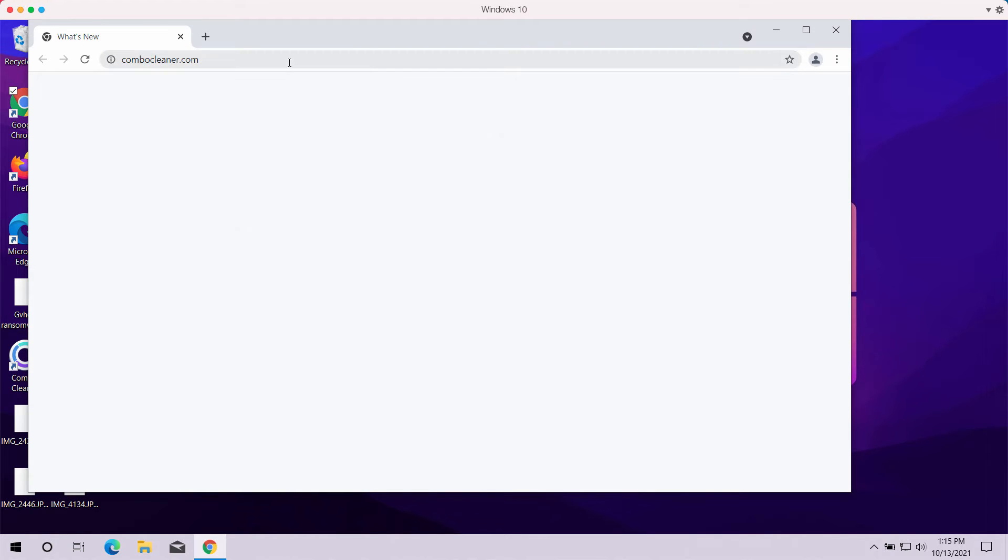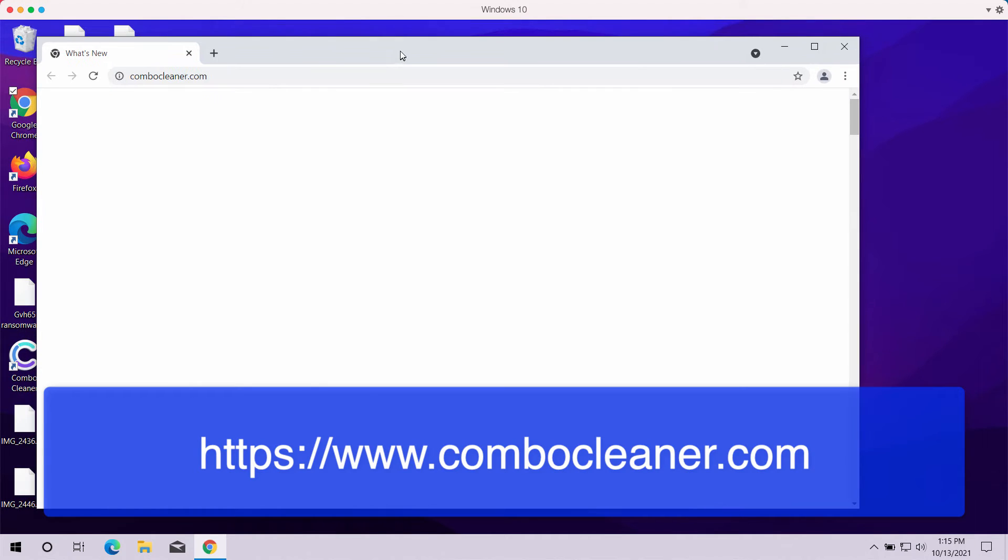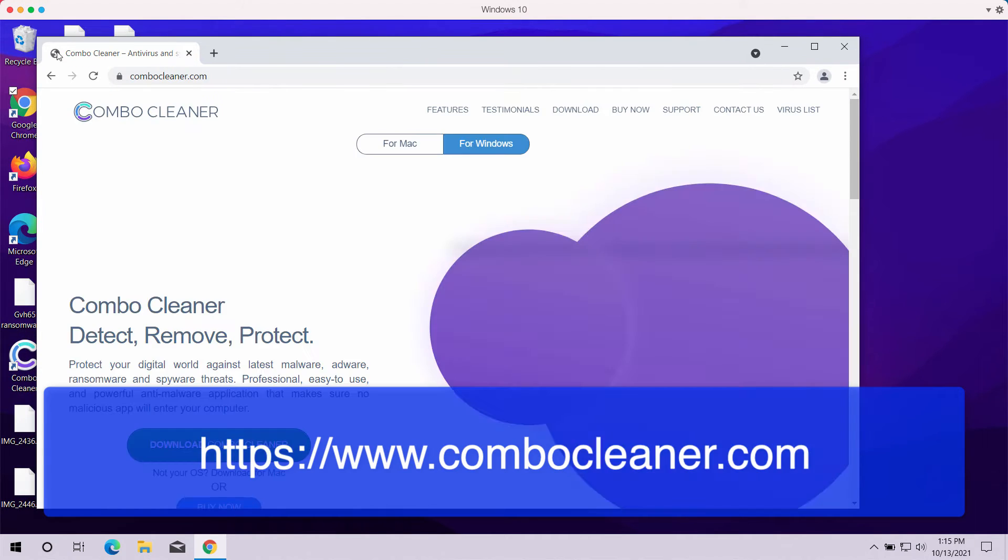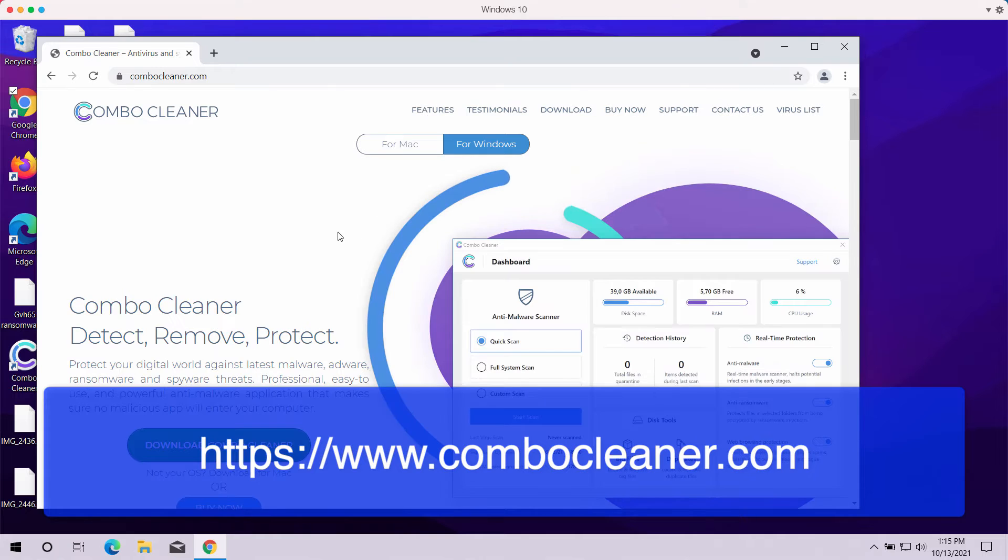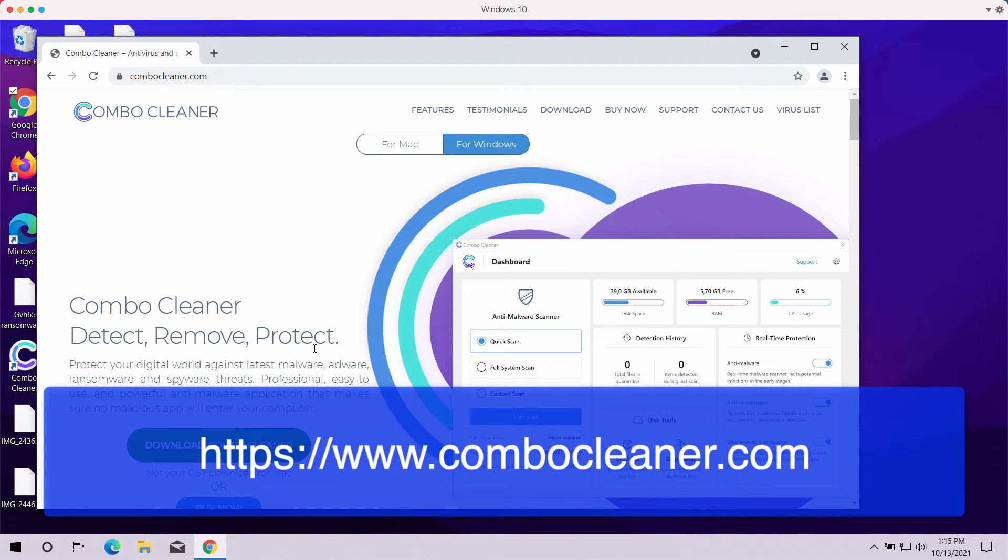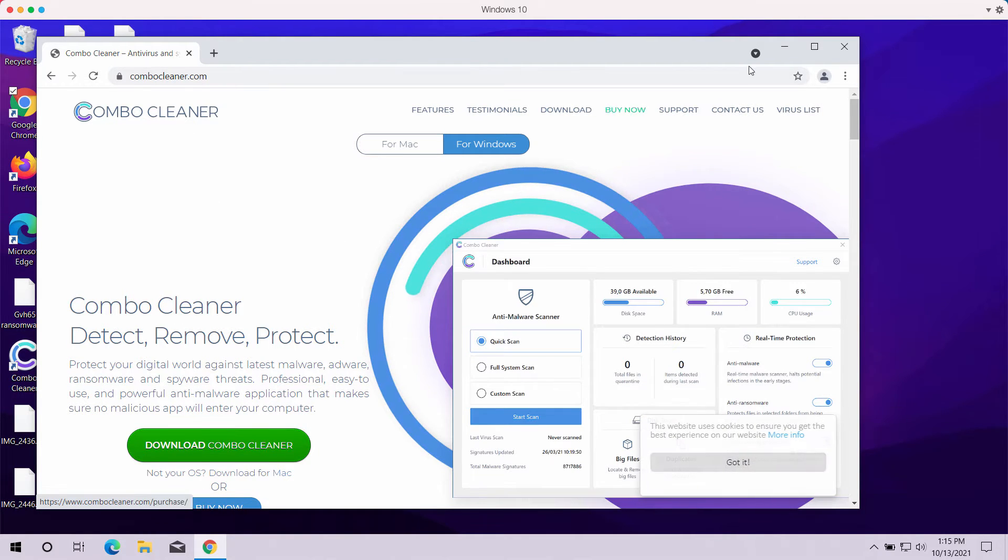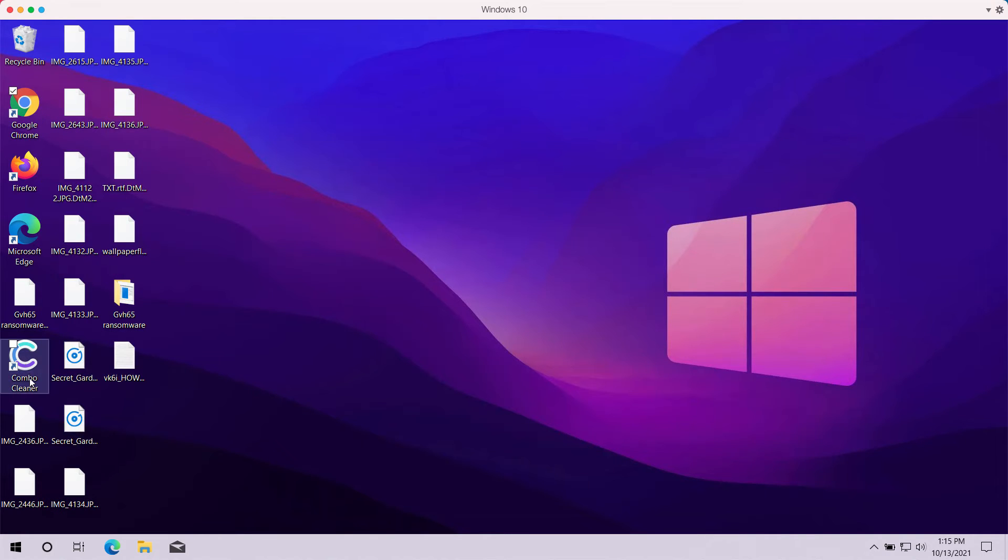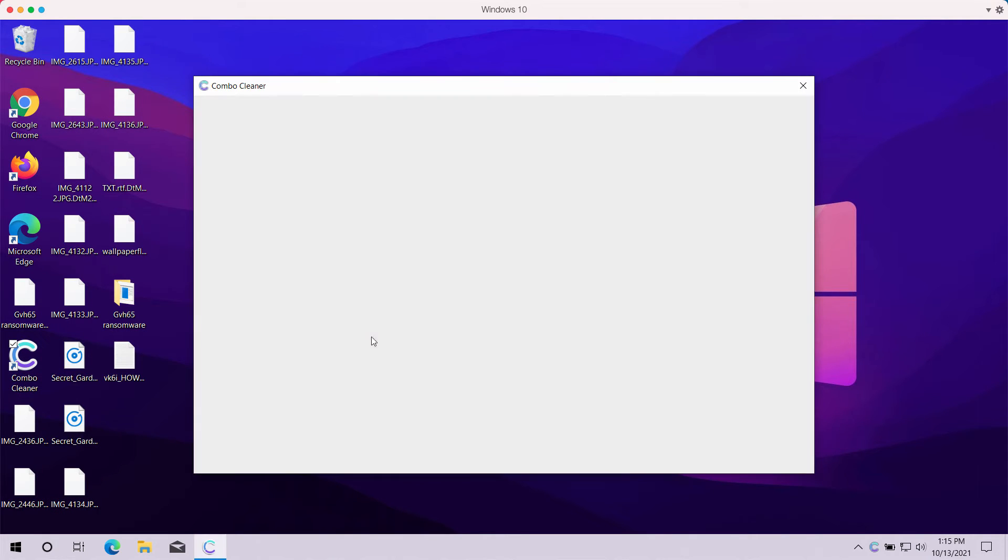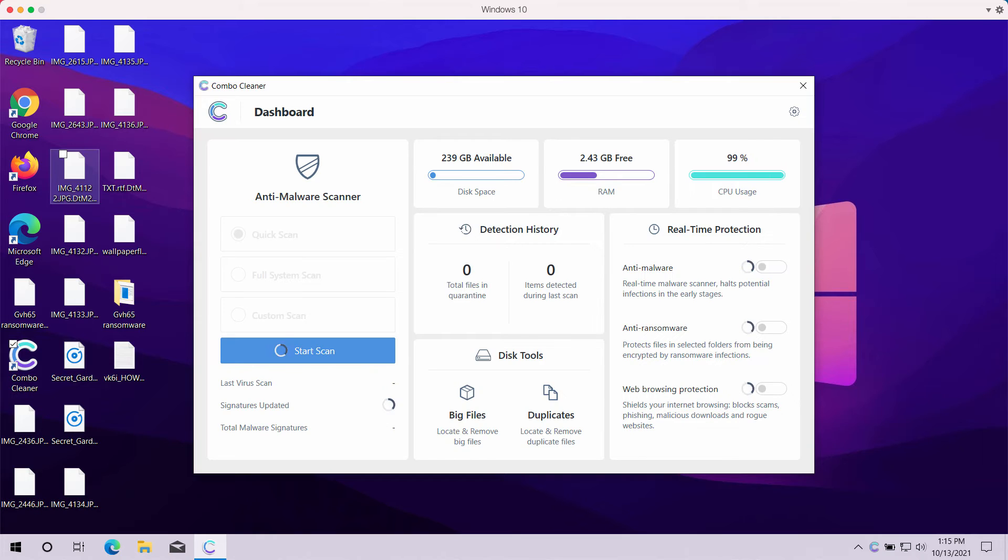I recommend you immediately remove this ransomware with ComboCleaner antivirus. You can get it at ComboCleaner.com. Download the software, install the application, and start scanning your device with its help.